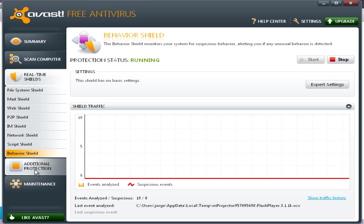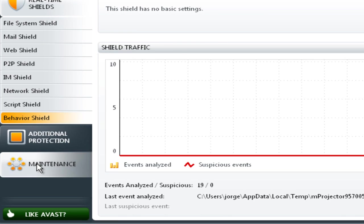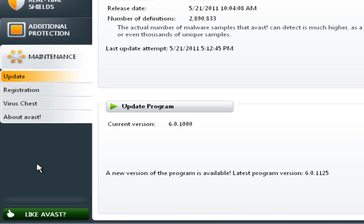It updates regularly and automatically, so you don't have to worry about updating it. It's free.